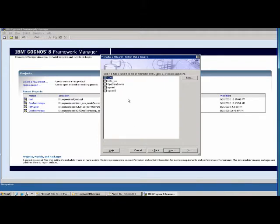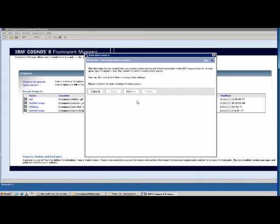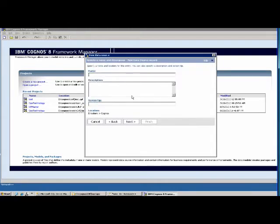Here you choose the language — English is our default language. Then we select the data source. We need to create a new data source since I don't have an existing one. This is a wizard that will walk you through a set of steps to create a new data source. We are trying to connect to our SQL Server database. We name it Test 1 and say next.